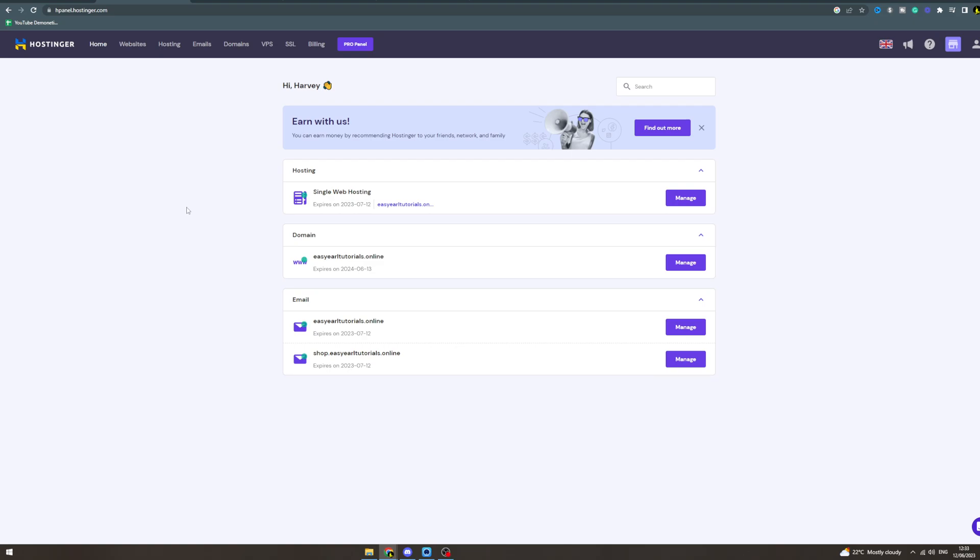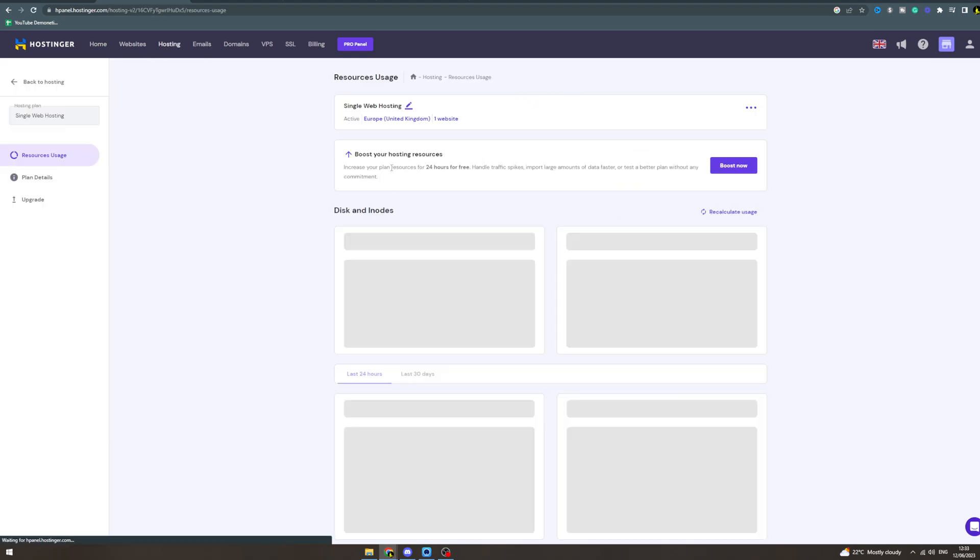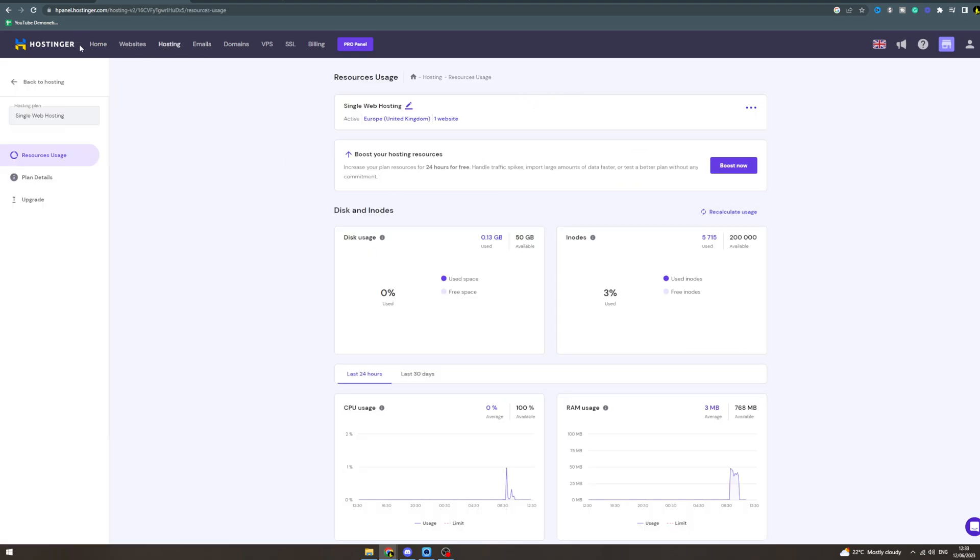In today's video, I'm going to teach you how to activate SSL on your website with Hostinger. First, come to the hosting section.